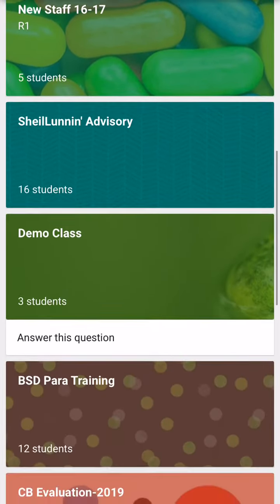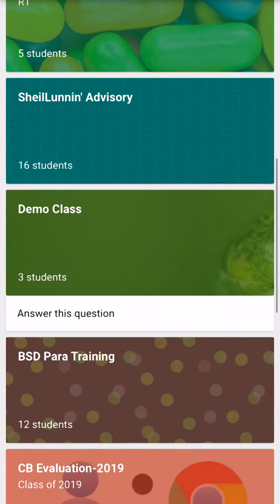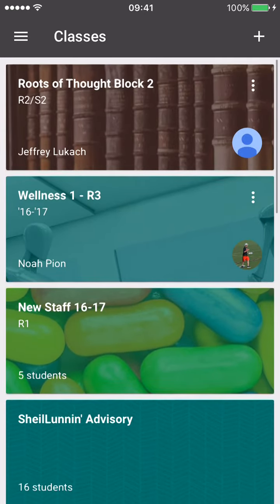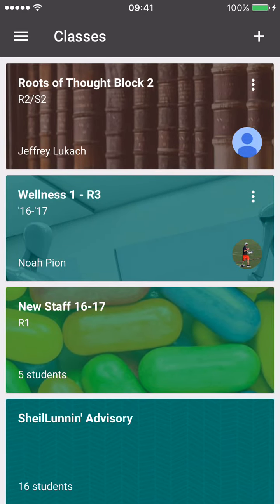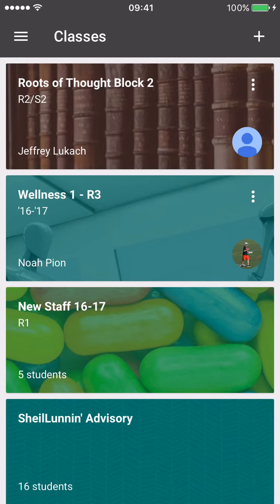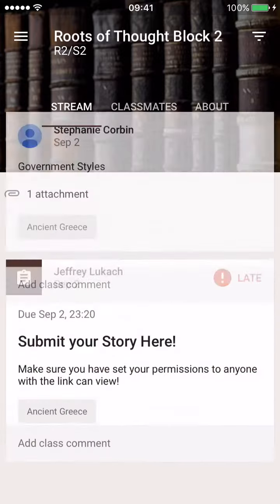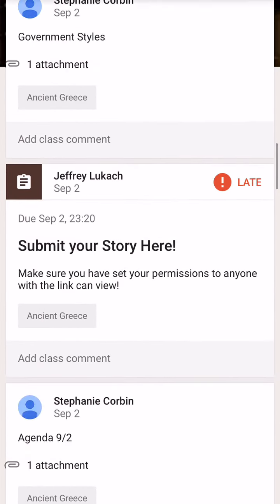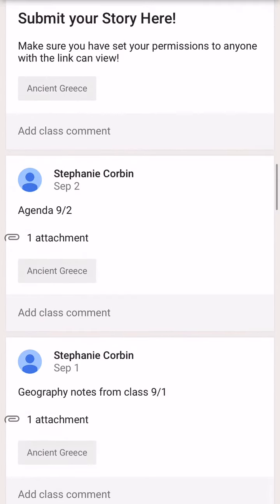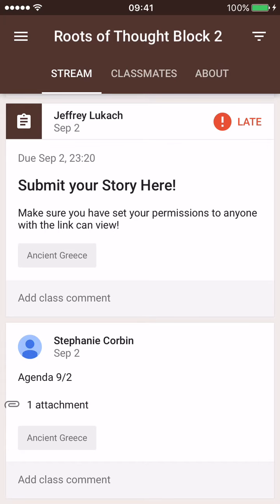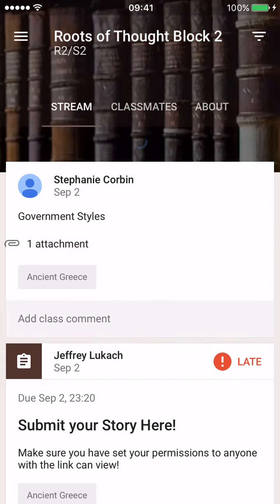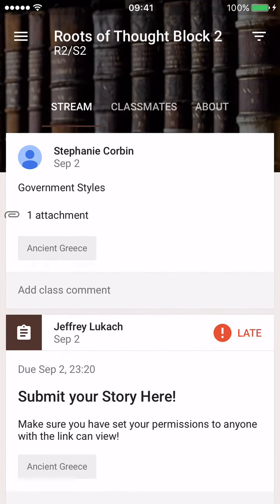You'll see that these are the different classes that I would be enrolled in, and I could go ahead and choose to actually select one of those classes. I'll see the things that are due, and I can go ahead and open certain files and look at them in the web version.